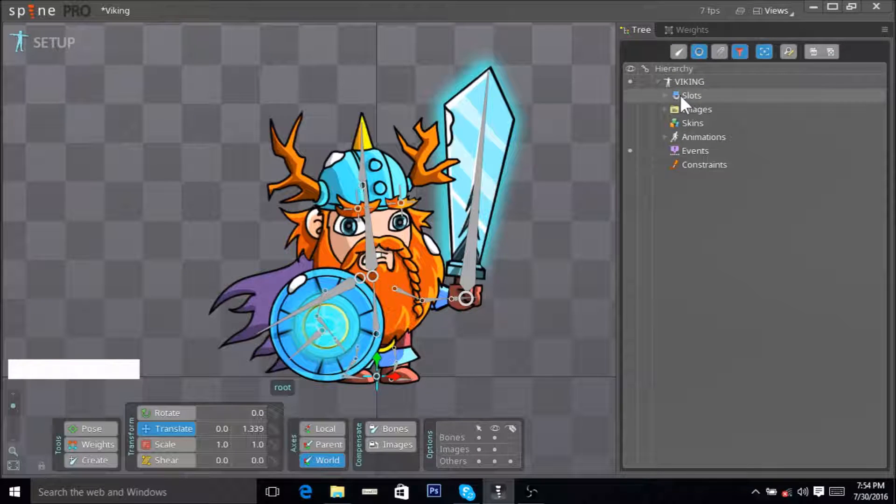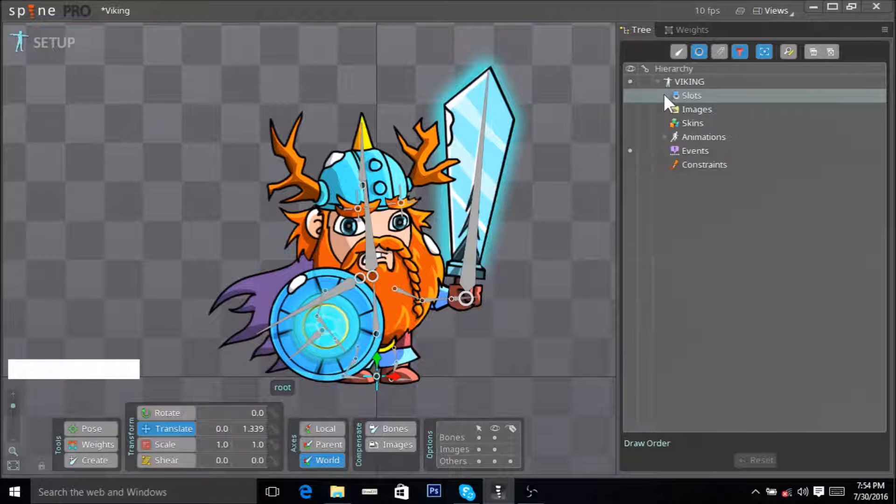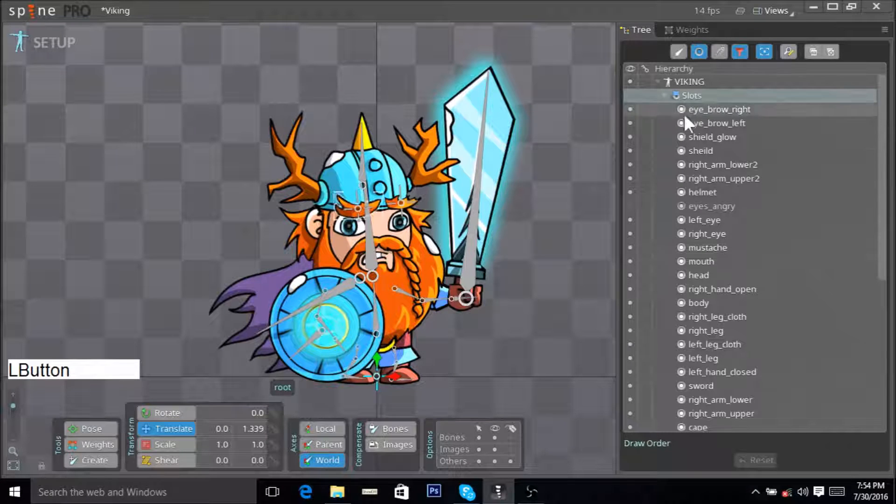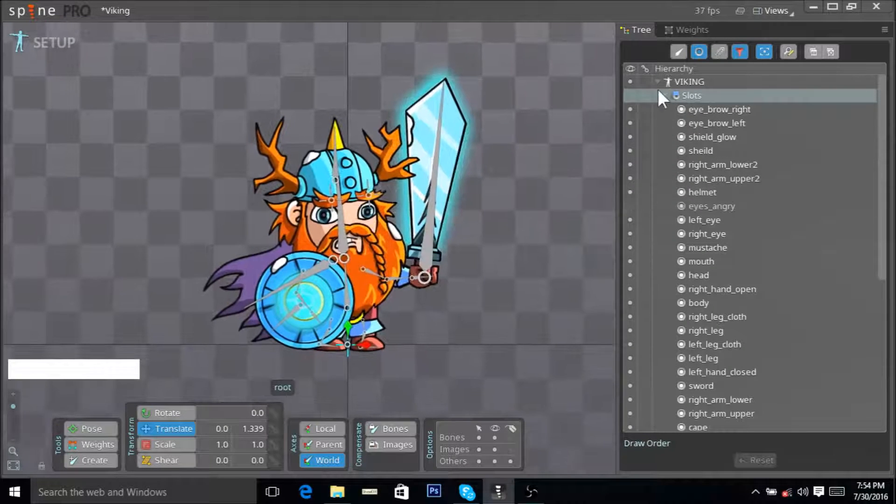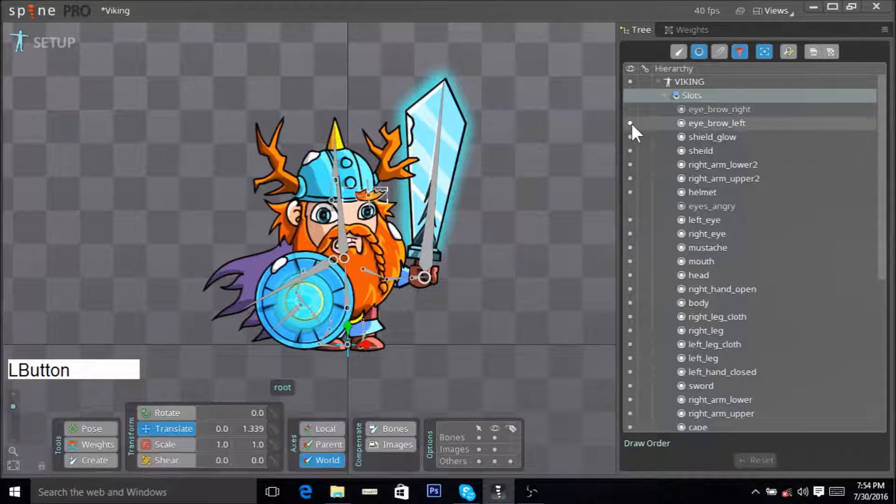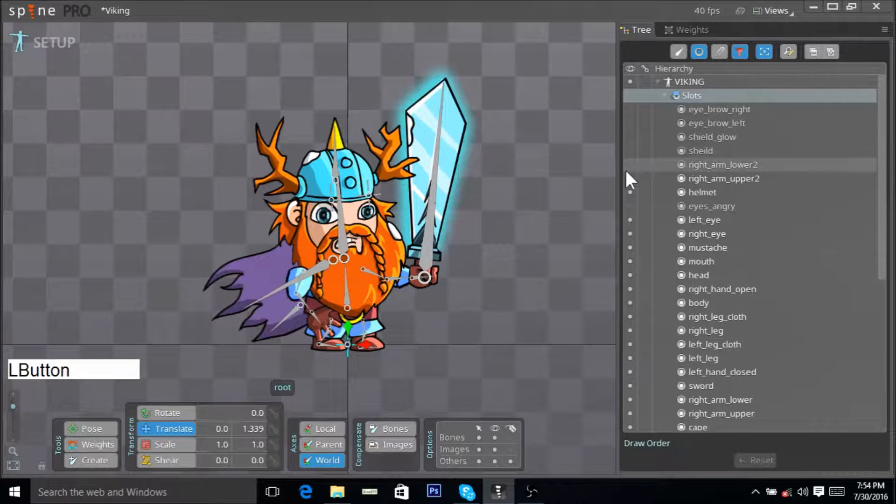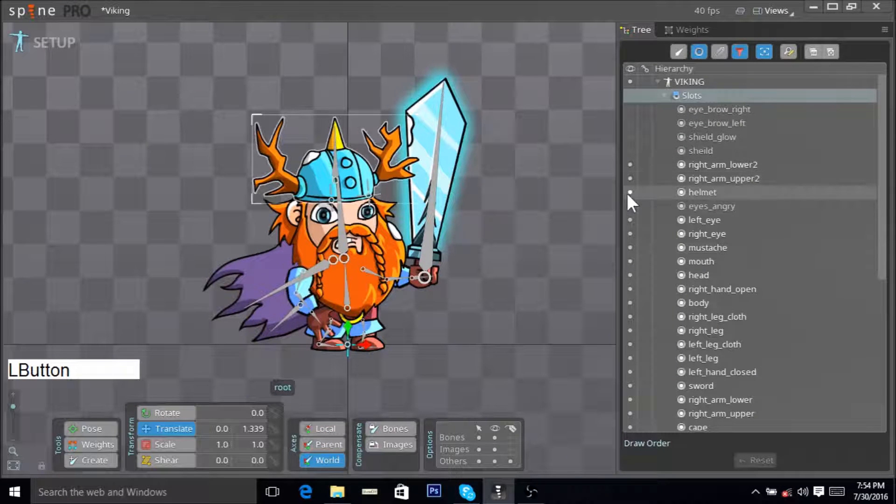Now you click here on slots, expand, and one by one just hide anything that's not needed.